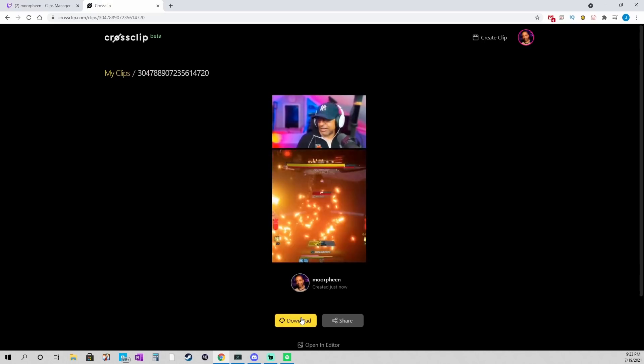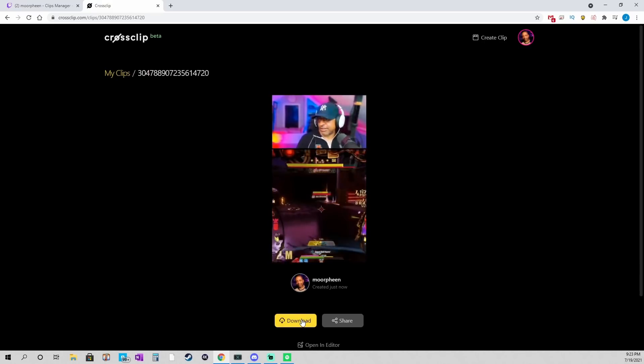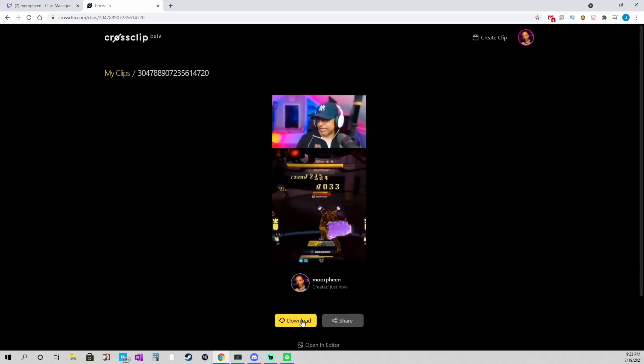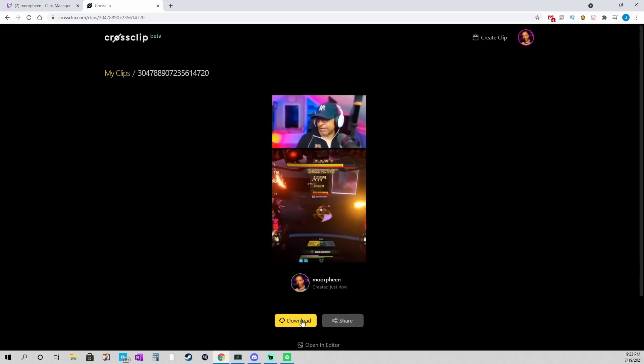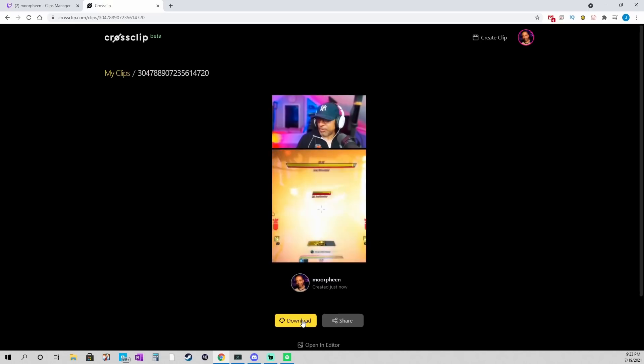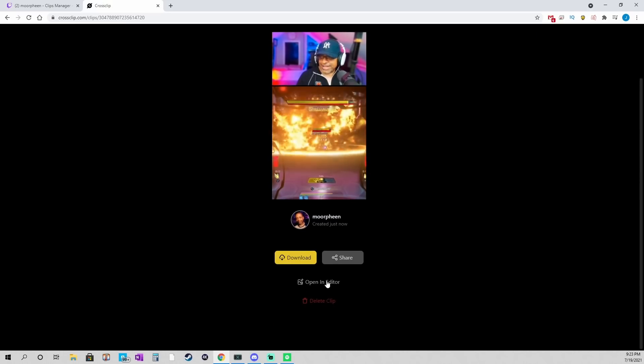But, what I'm going to do is, I would normally hit download. And then, I would take that download. And then, I could upload that to TikTok or whatever.